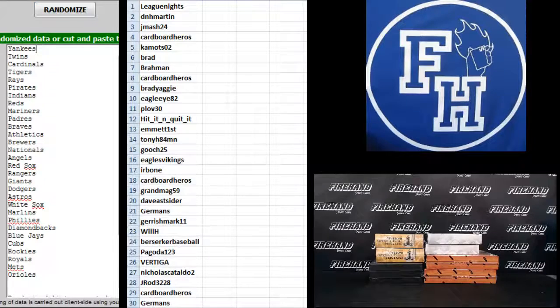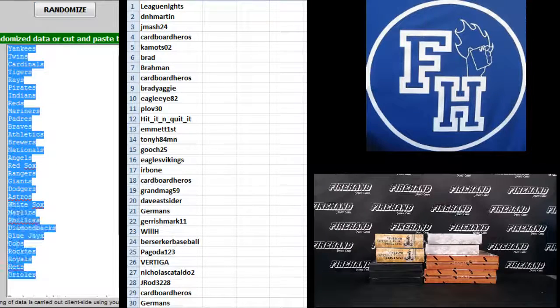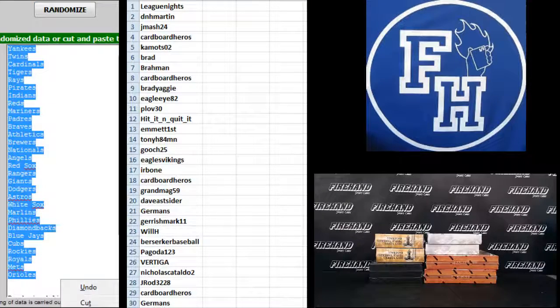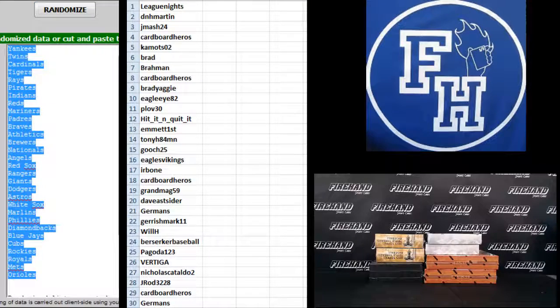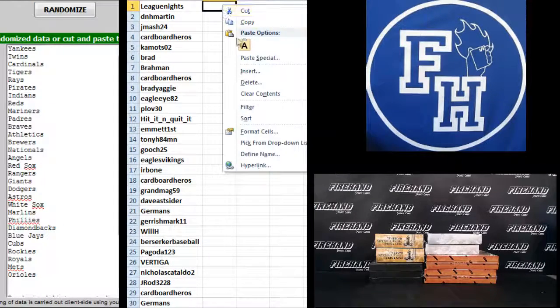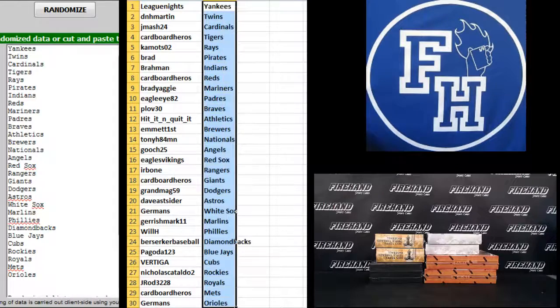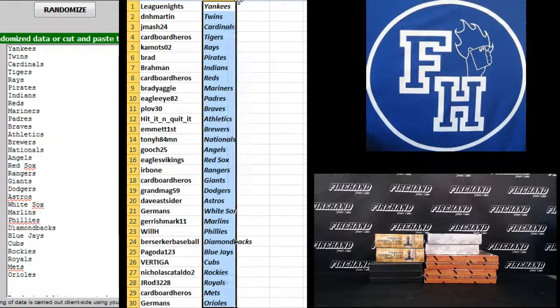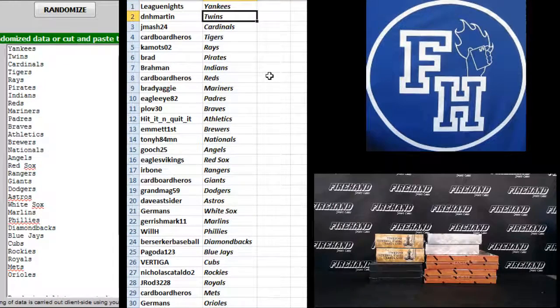3. The Yankees to the top, Orioles to the bottom. League Knights, Yankees.